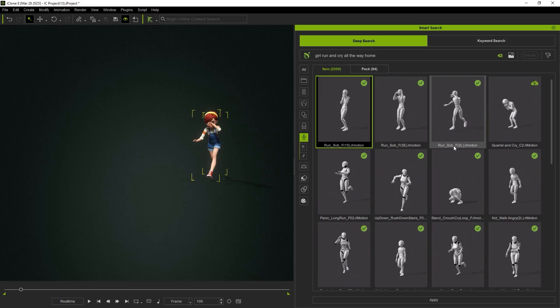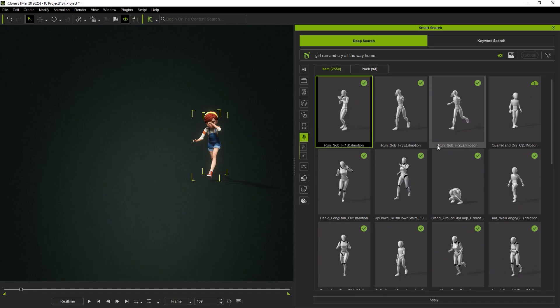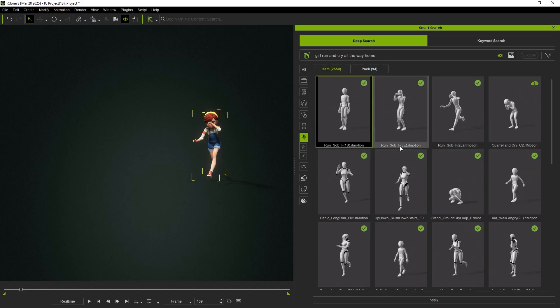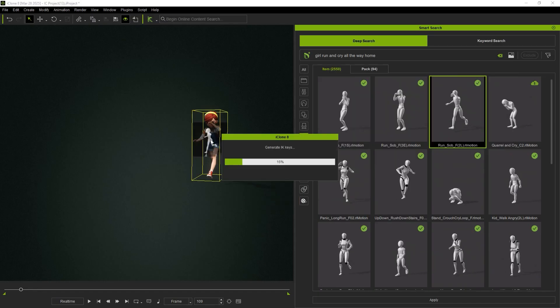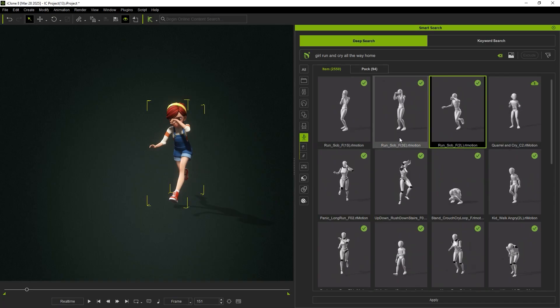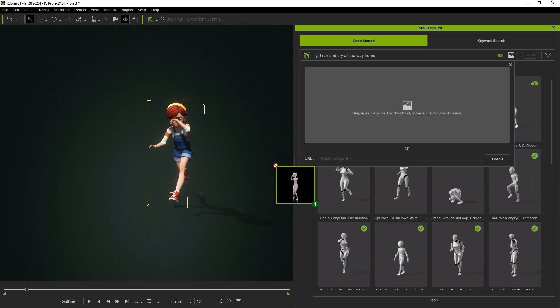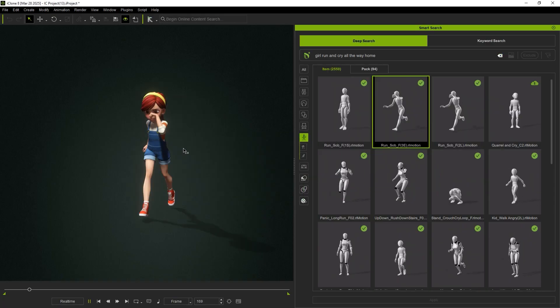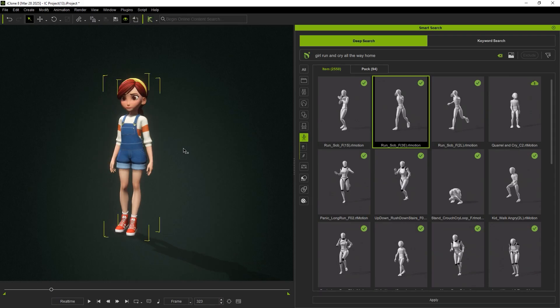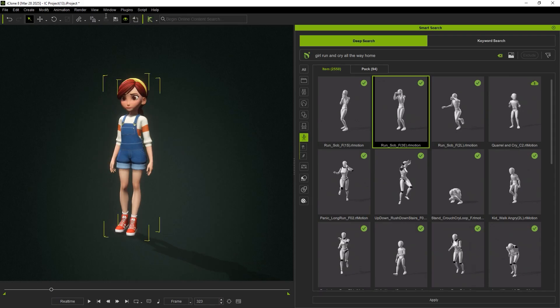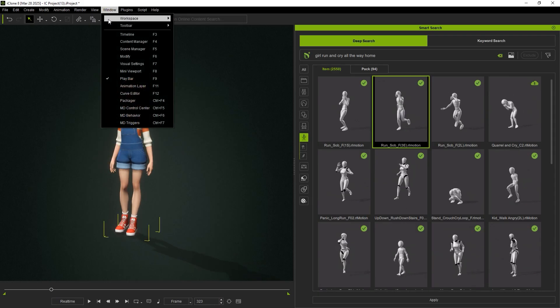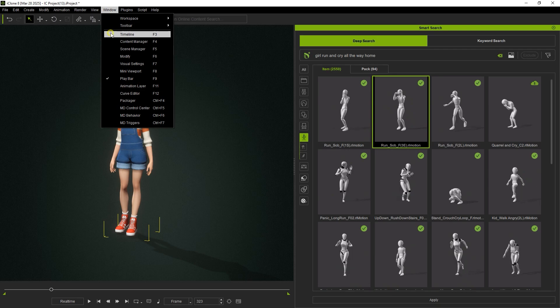For example, searching for A Girl Runs and Cries All the Way Home returns different stages of the animation labeled as 1S, 2L, and 3E. By connecting these motions in sequence, you can build a complete animation from beginning to end.